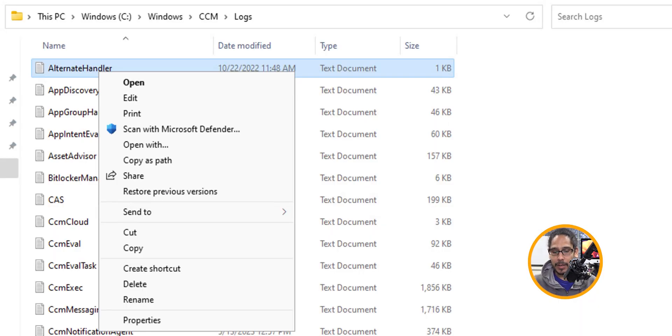Open up a folder, right-click on a file, and you're going to see the old-school right-click menu. Pretty cool.